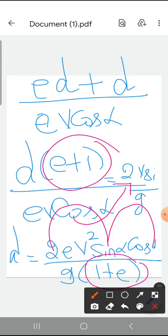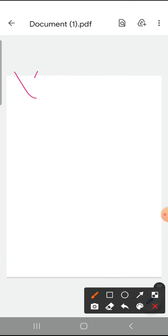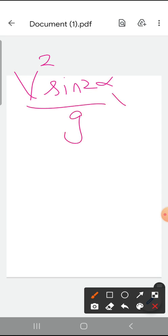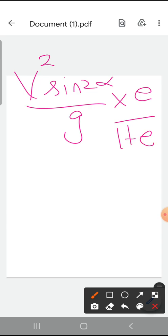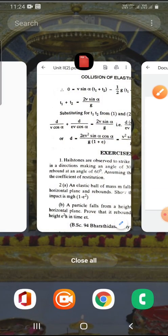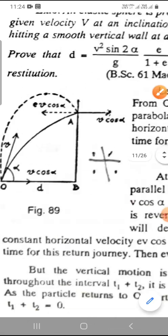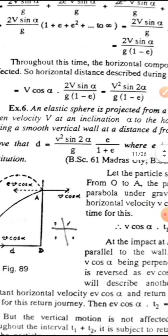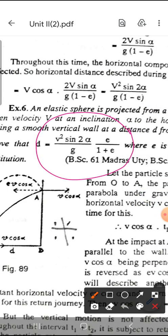So solving for d, the numerator is 2e·v squared sin alpha cos alpha divided by g into 1 plus e. Since 2 sin alpha cos alpha equals sin 2 alpha, this simplifies to d equals v squared sin 2 alpha divided by g into e divided by 1 plus e. The denominator is 1 plus e. So d equals v squared sin 2 alpha divided by g into e by 1 plus e. That is the answer.